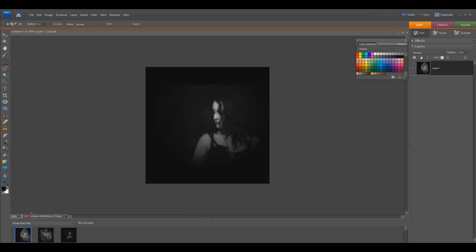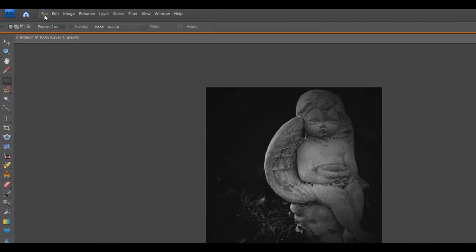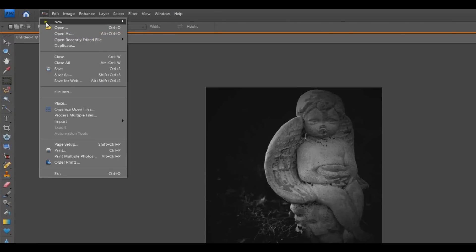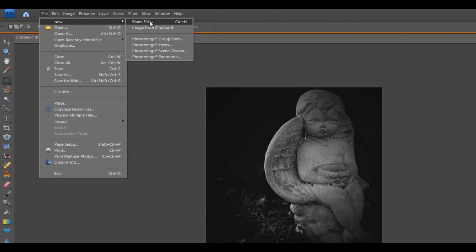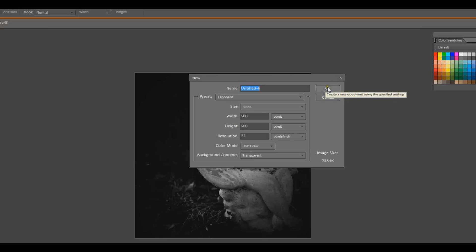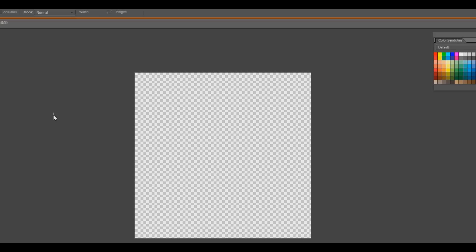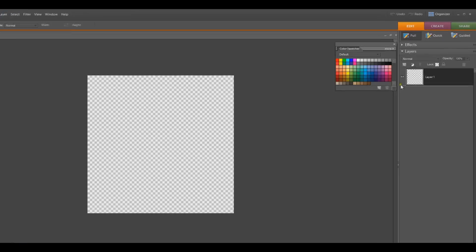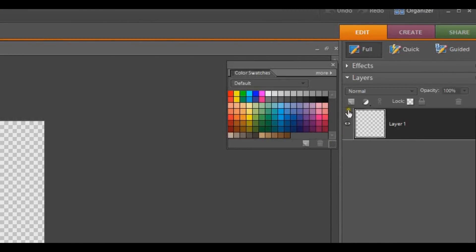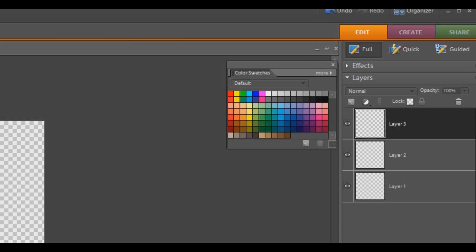The next thing you want to do is create a new blank file and have the same dimensions. In this case, 500 by 500. And I've made three layers so that I can place the three images one into each of the layers.